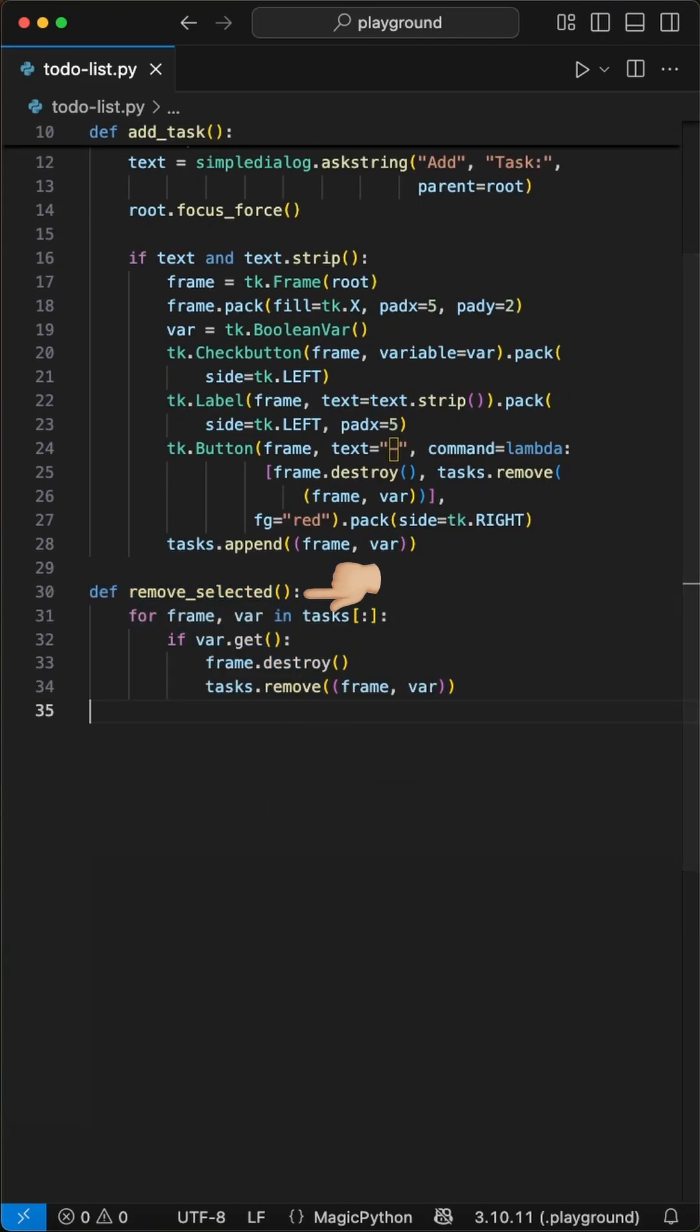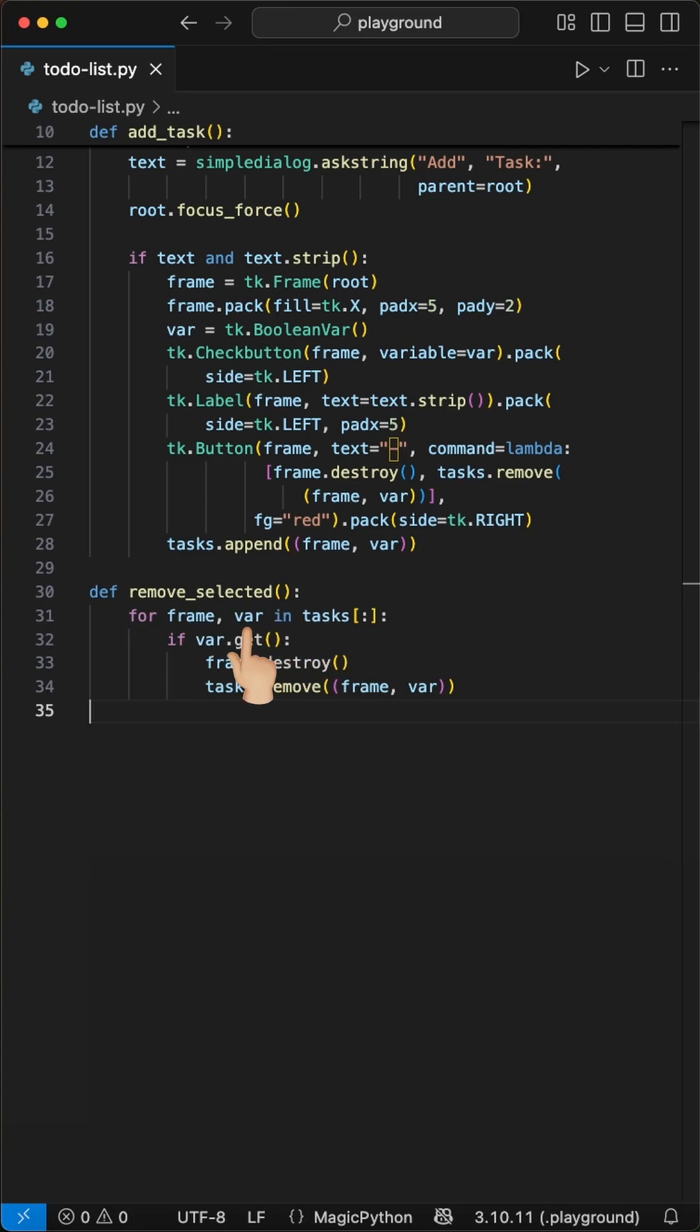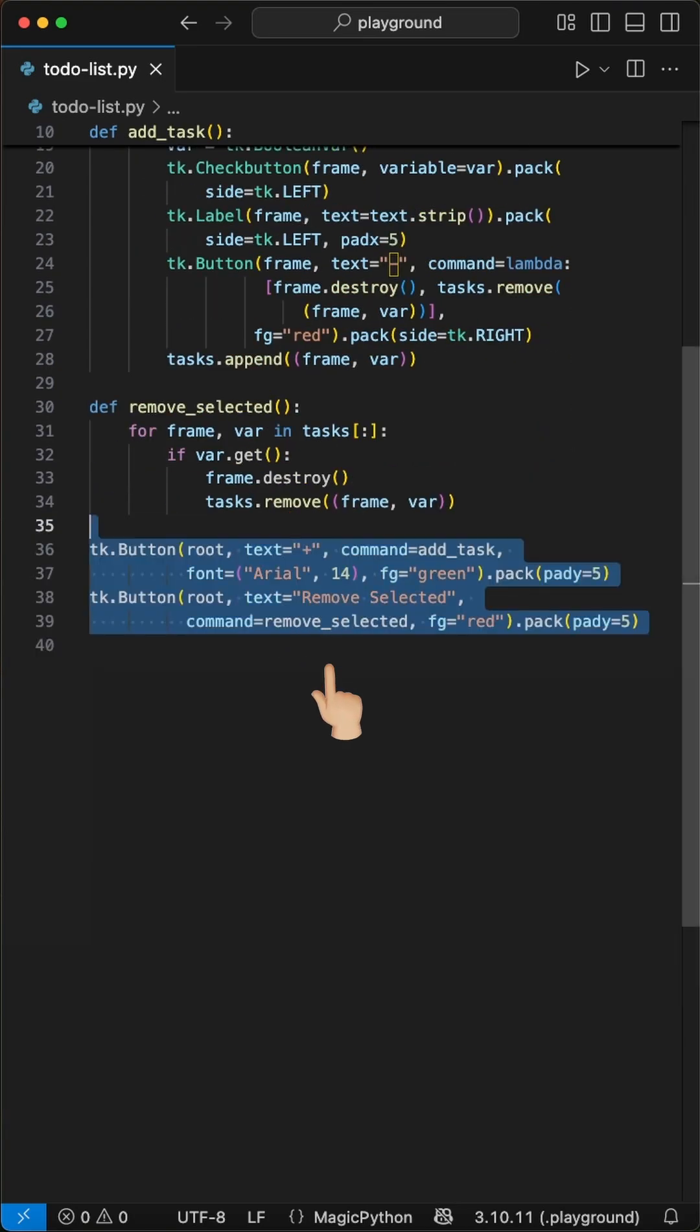We also create a remove selected function. We loop through a copy of our tasks list. For each task we check if the checkbox variable is true using var.get. If it is we destroy the frame and remove it.